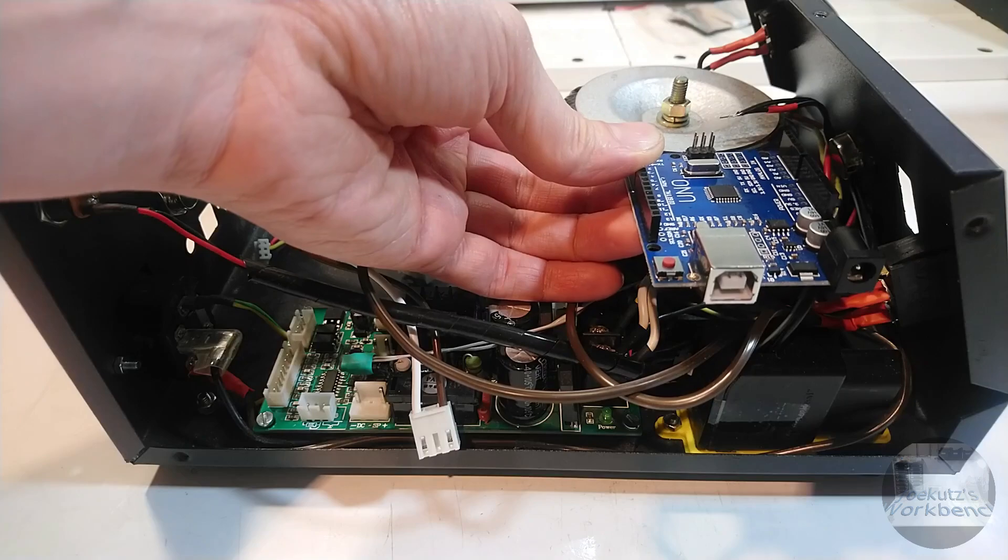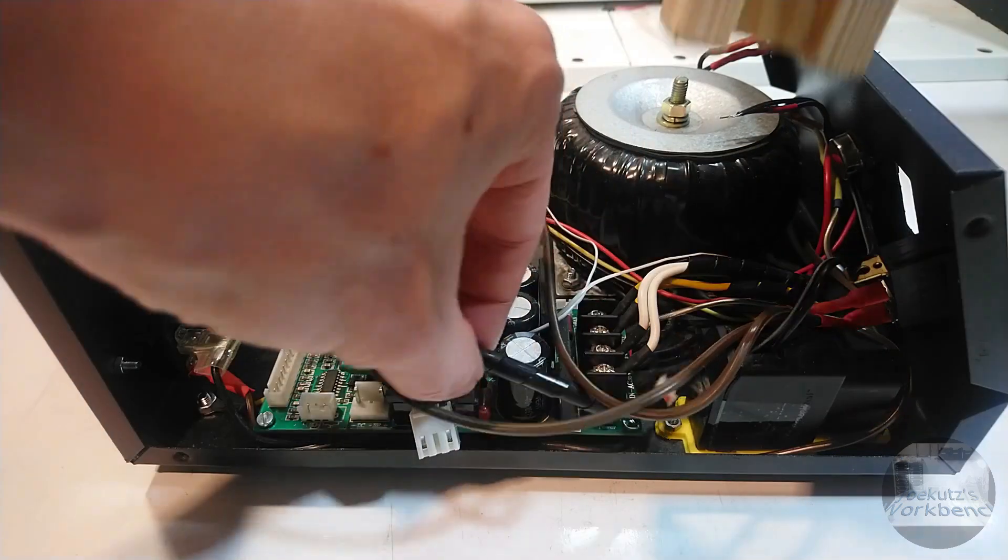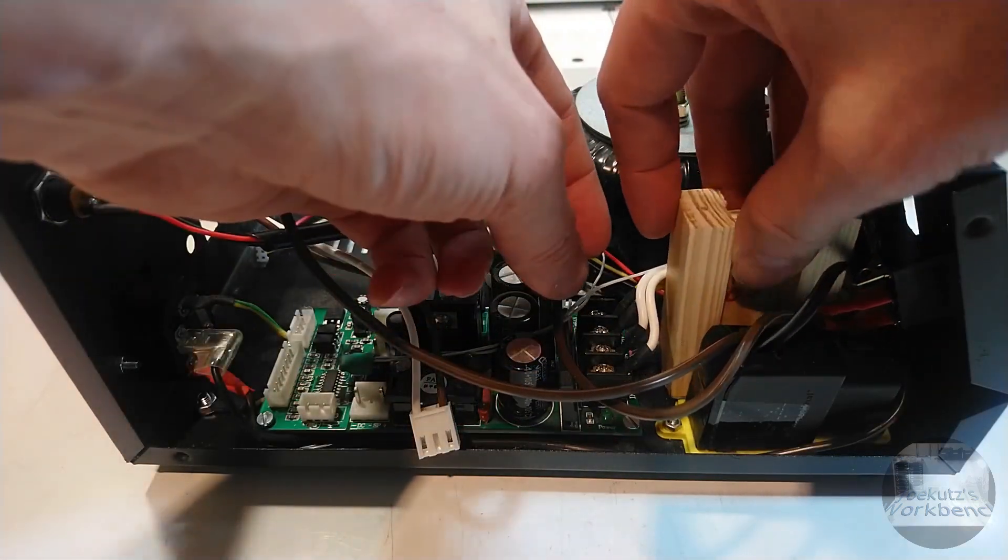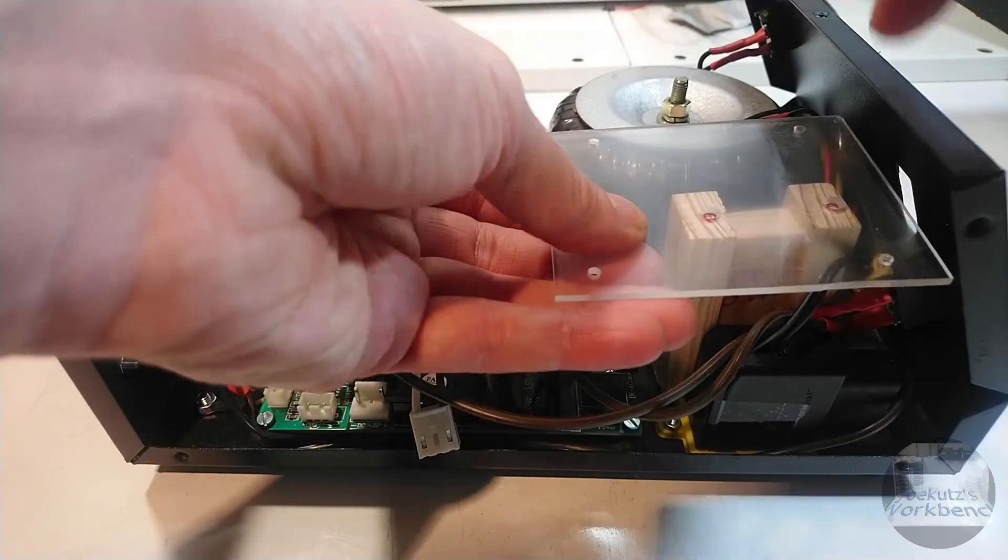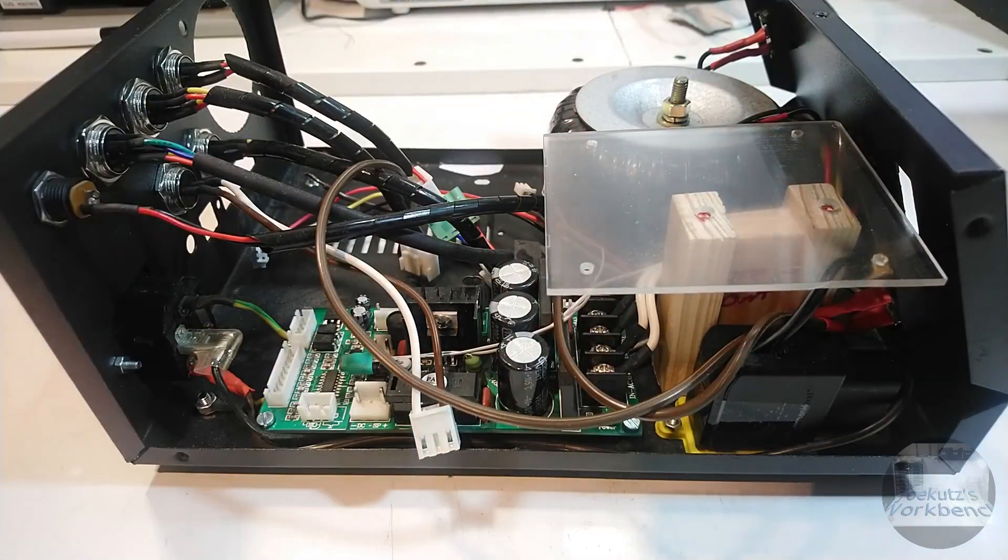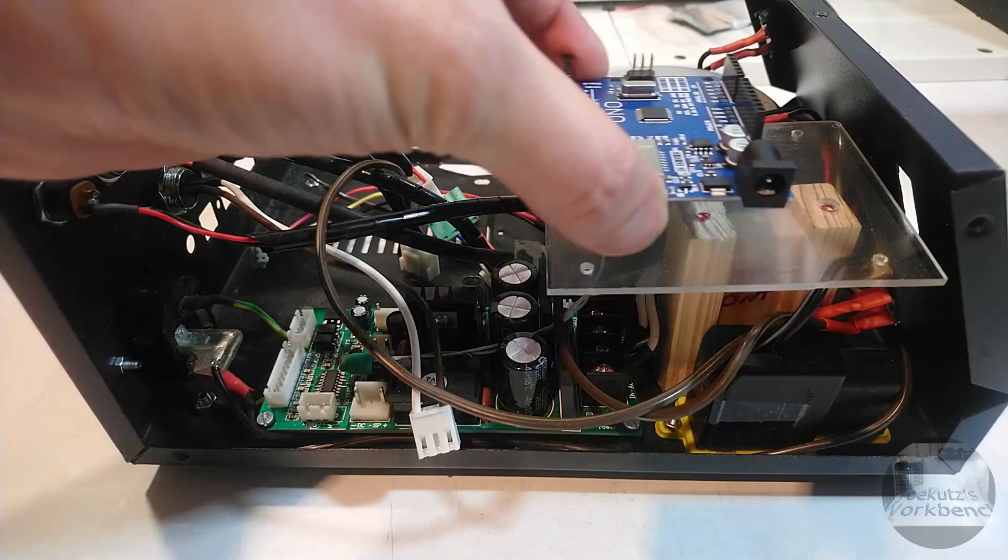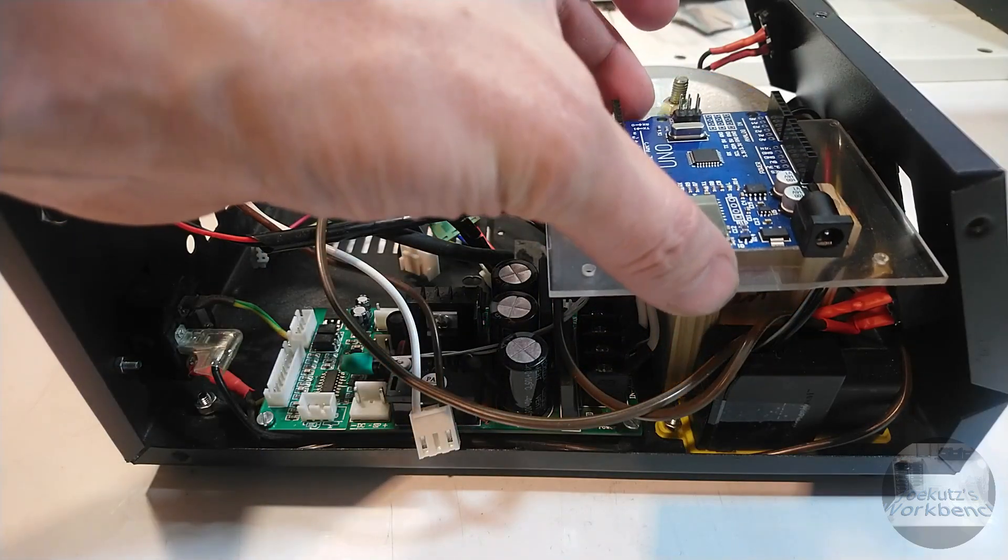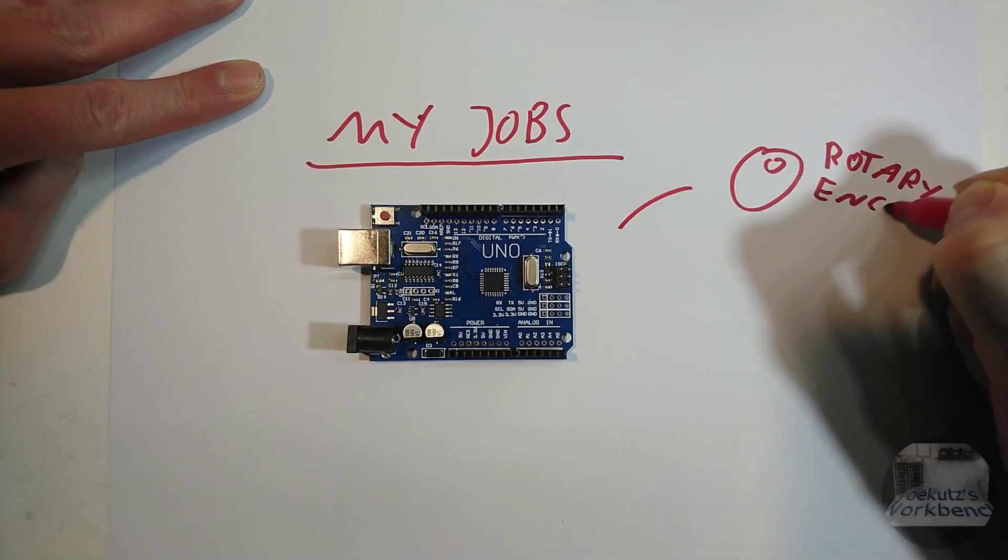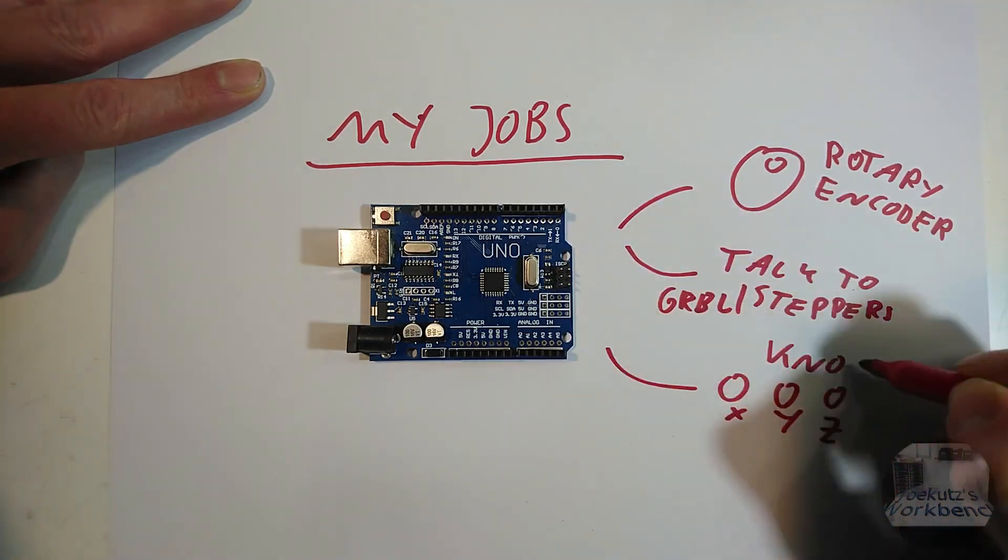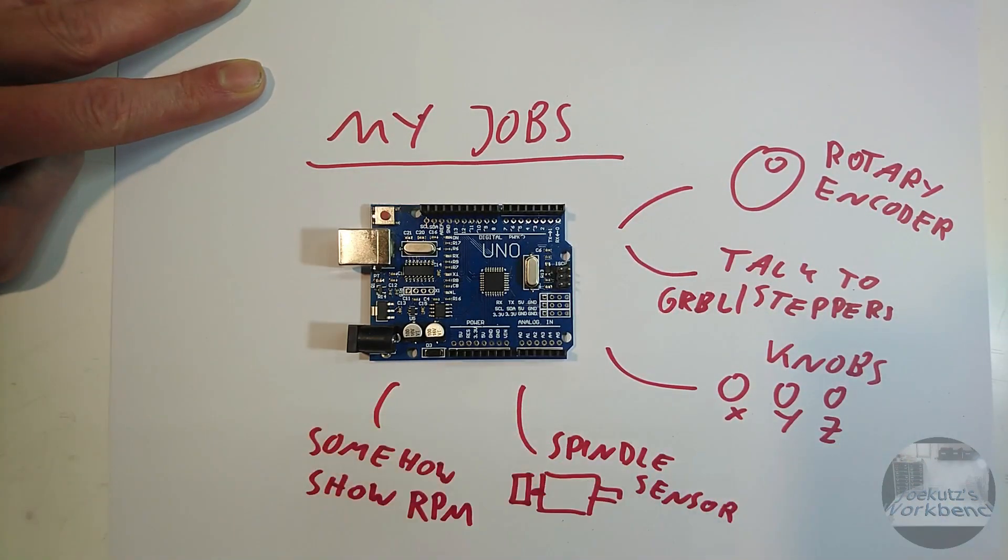My Arduino Uno goes here. It will sit on a little wooden stand and I will use a sheet of 2mm polycarbonate as mounting plate. The Arduino is connected to many different components and I guess it is time to draw some schematics.